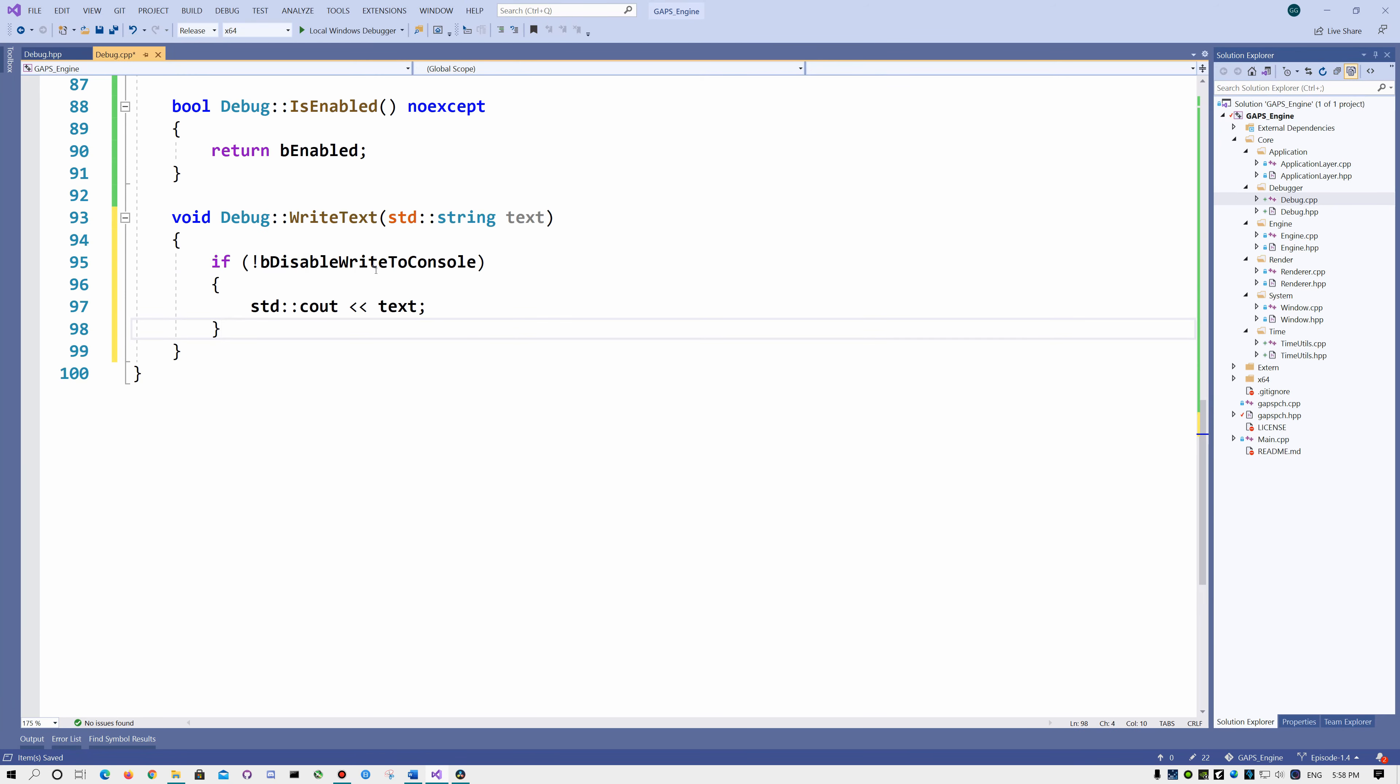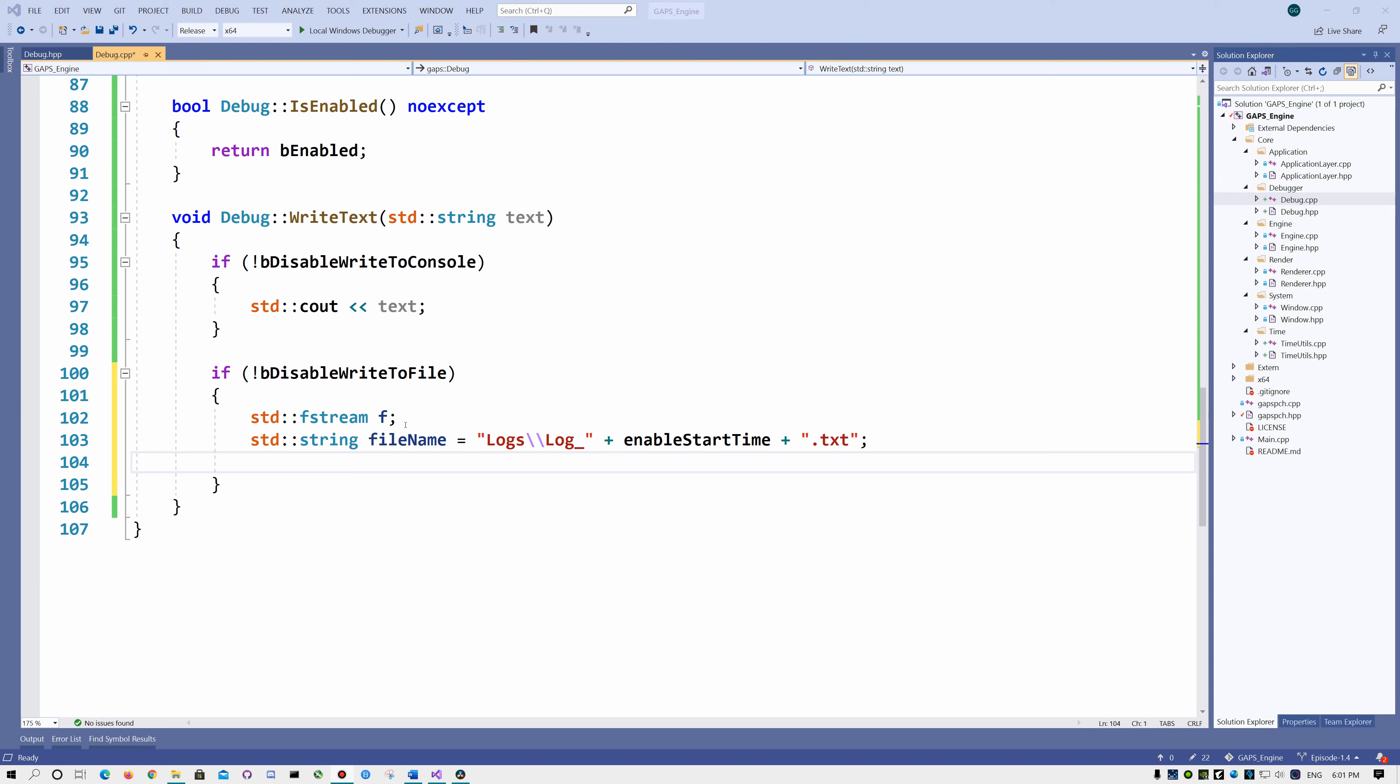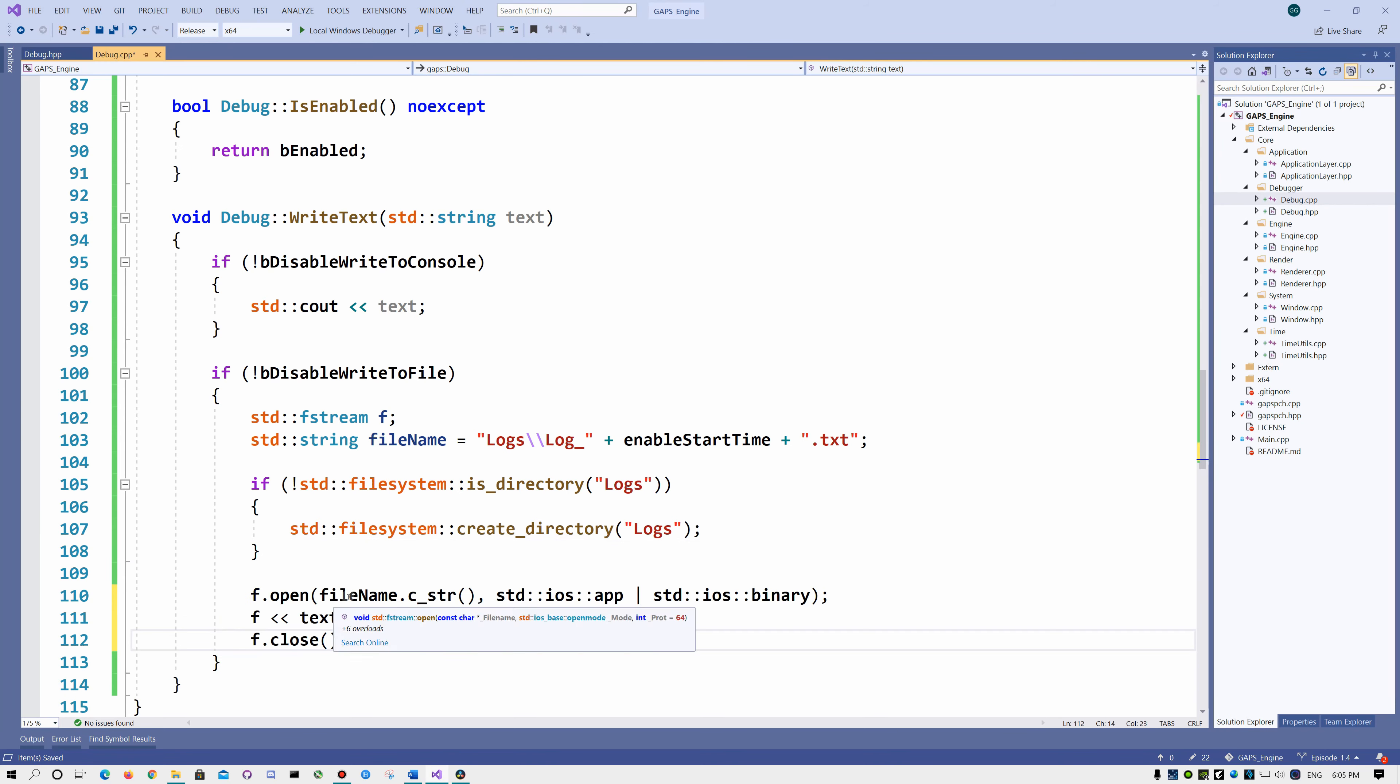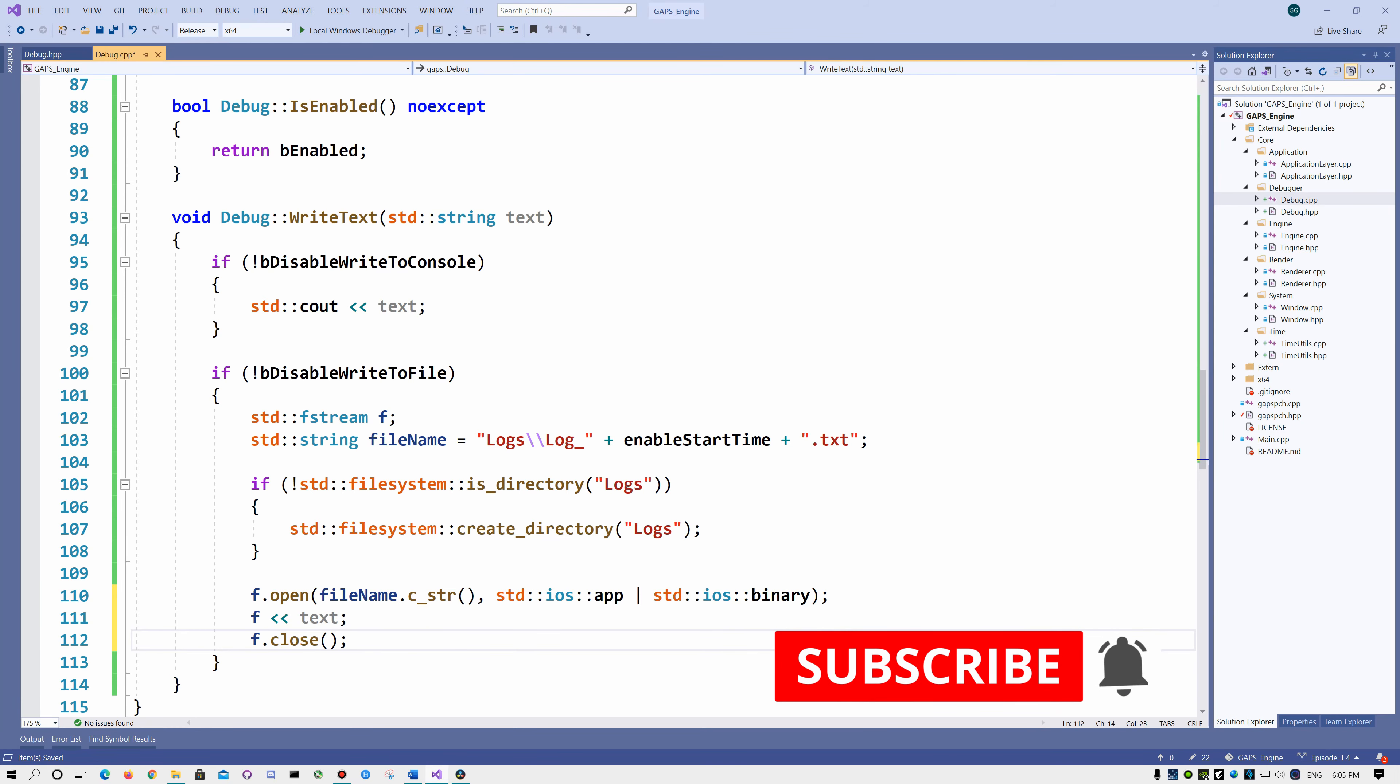If the console writer is not disabled, we can print the message to our console. If the file writer is not disabled, then we declare an fstream object and build our file name. If we do not have a logs folder in our application root, then we create one. Now we need to open the file in the append mode, then write the text to it and close it.